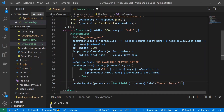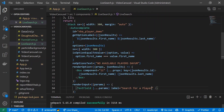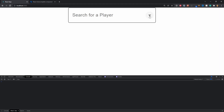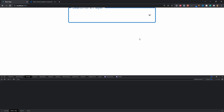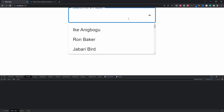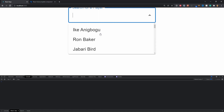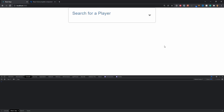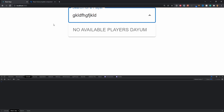The last prop is renderInput, which renders the actual text input. I'll pass params and return a TextField spreading ...params with label='Search for a player'. Now the text field appears. Clicking the open button shows all 25 players. Typing 'michael' shows two results, 'jabari' shows Jabari Bird, and typing gibberish shows our custom error: 'No available players damn'.